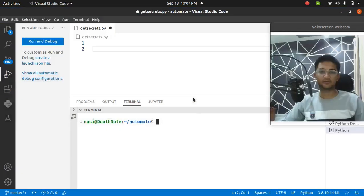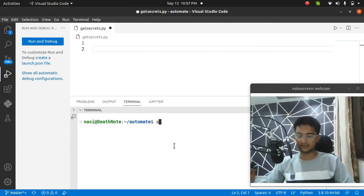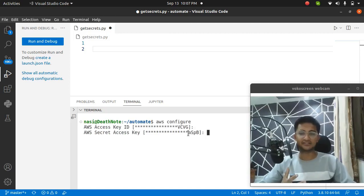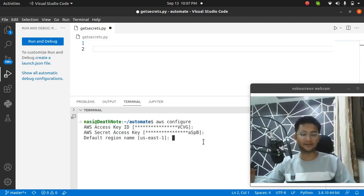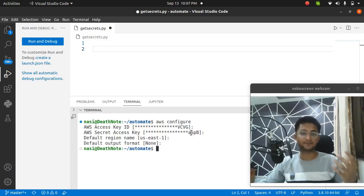I am going to open my VS Code. To work with the Python Boto3 module, you need to first run the command AWS configure and enter your access key, your secret access key, and the region name you want to deploy. I have already done this, but if you have not entered your keys, make sure you do it so that your code does not show any error.